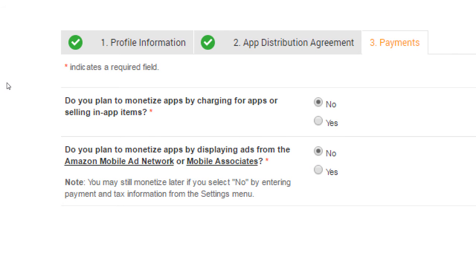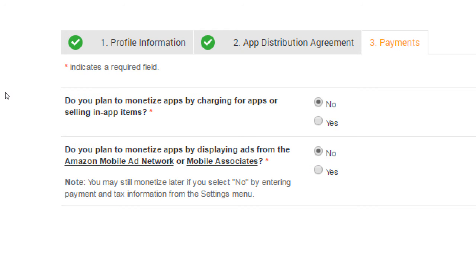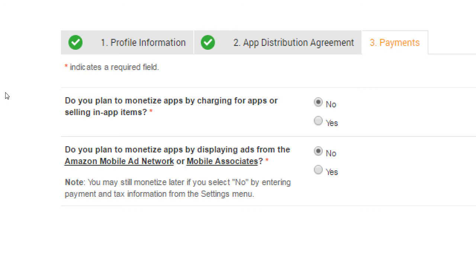Do you plan to monetize your apps by charging for apps or selling in-app items? So we'll see that there's a few different ways to make money. You can make money by having the upfront payment, 99 cents. You can make money by giving away your app for free and then have in-app purchases. Like that's most common for games. You get the first two levels for free. And then the game is so exciting, I need to go to level three.